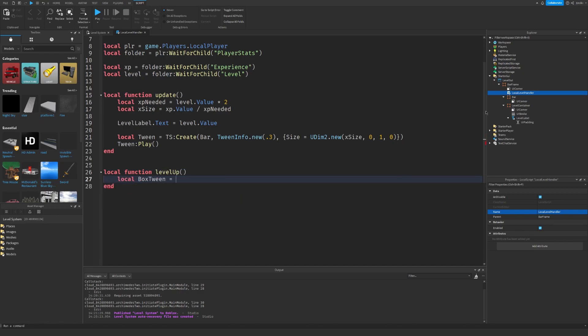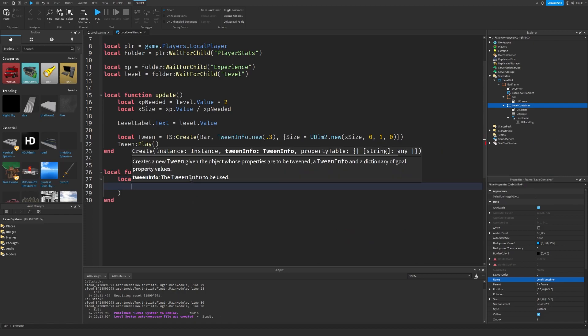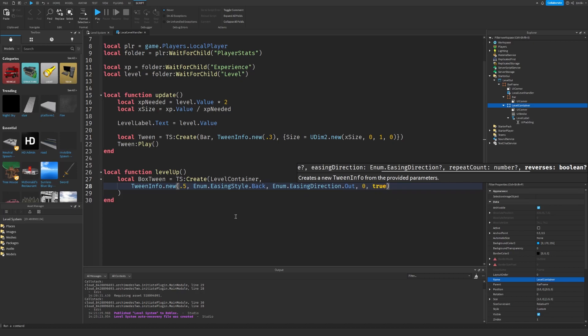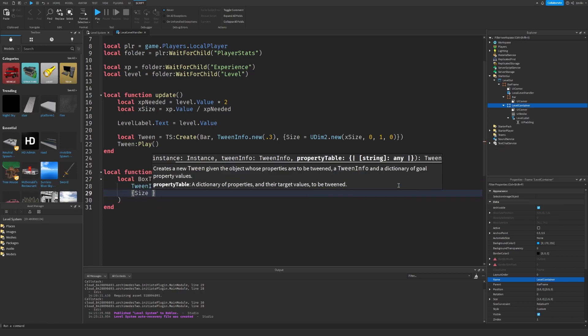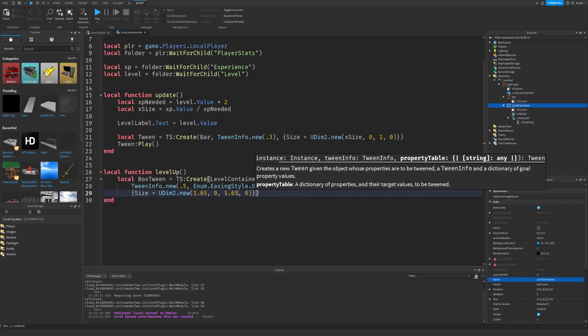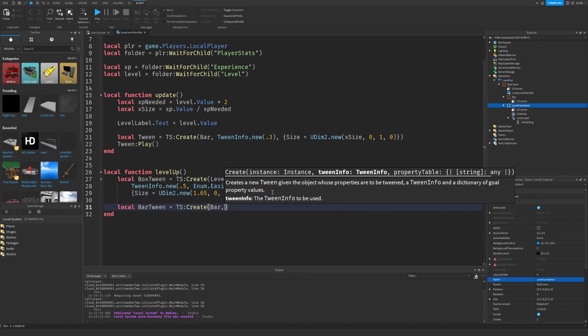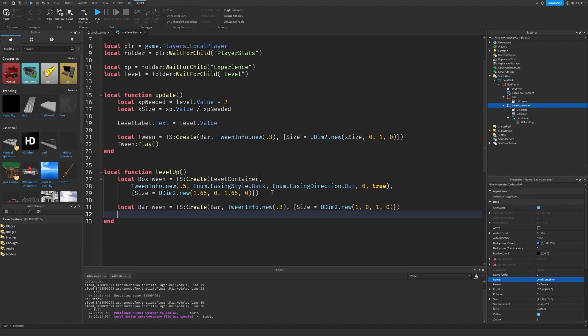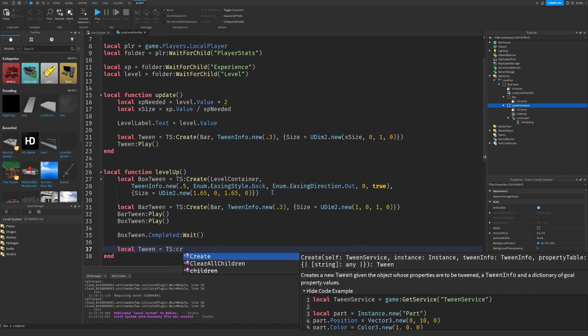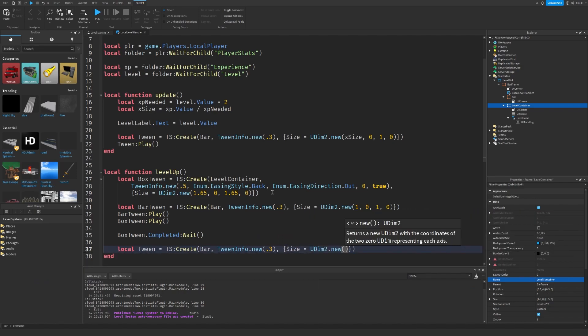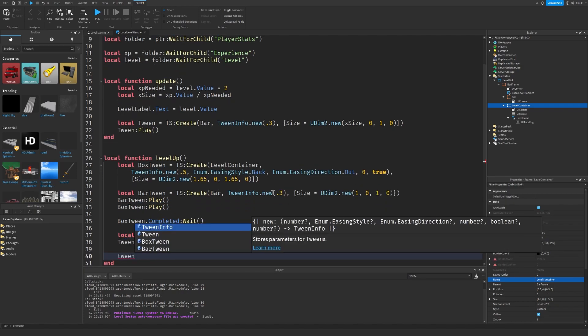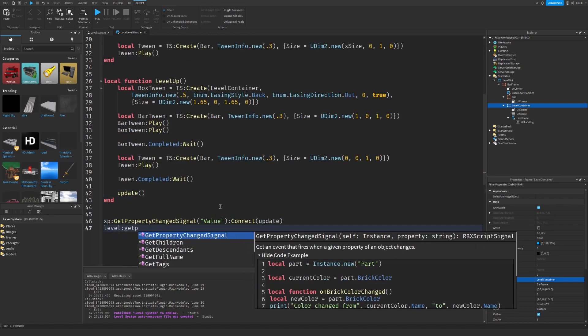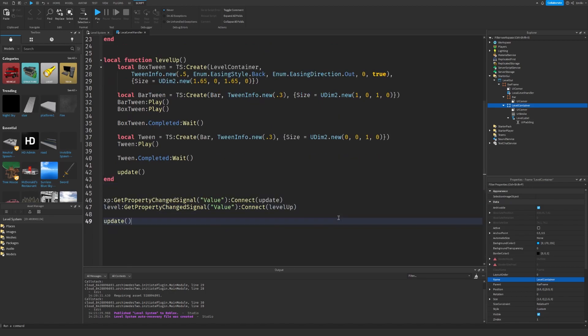We have to make the function to play the tween and now we have to level up. So TweenService create for the Level Container. I'm just going to make TweenInfo 0.5, EasingStyle Back and also EasingDirection Out to get this bounce effect. Then the property is size equals let's say 1.25, 0, 1.25, 0 so it's a little bit bigger and then it goes back.